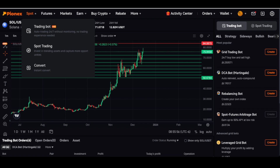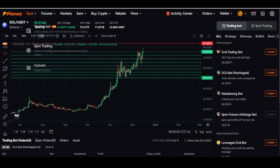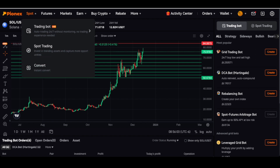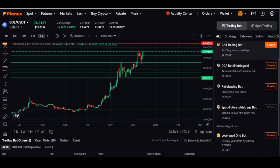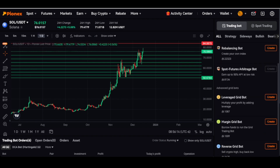I'm going to use the dual rebalancing bot. So if you have your Pinex open, you're going to go to trading bot, click on that, come down on the right-hand side, and find the rebalancing bot.